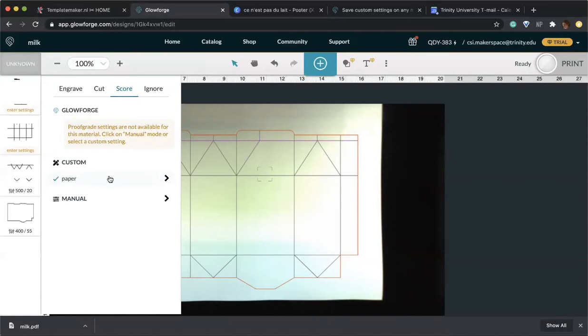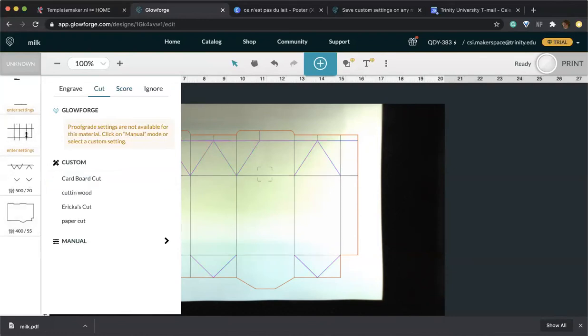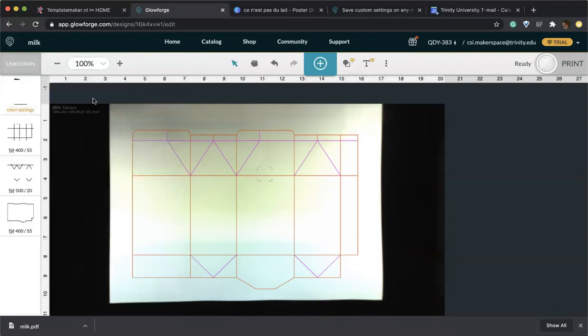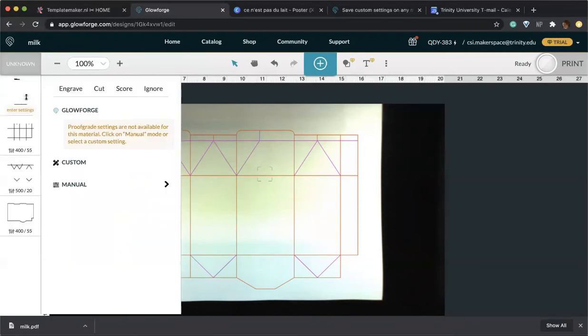You can just go ahead once again and click it, and you can notice that the speed here is higher and the power is lower. And then once again, these are the second layer of interior cuts. You can select paper cut. And then the final layer is this portion over here, which is just the name of the project. We can just go ahead and ignore it since we're not going to cut it.